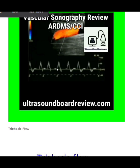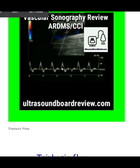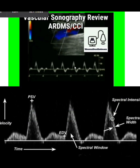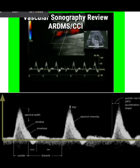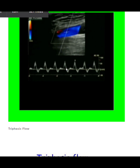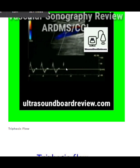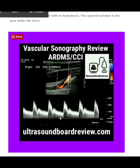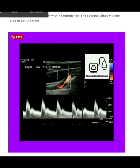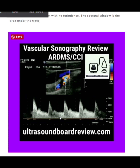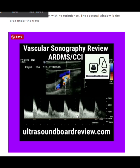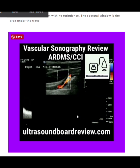Inside every normal spectral Doppler waveform there will be an anechoic area called the spectral window. If this is ever filled in, it could be due to a sonographer's error or some sort of disease. This is called spectral broadening. If you see spectral broadening that's not due to a sonographer's error, it's likely due to disease or a tortuous vessel.